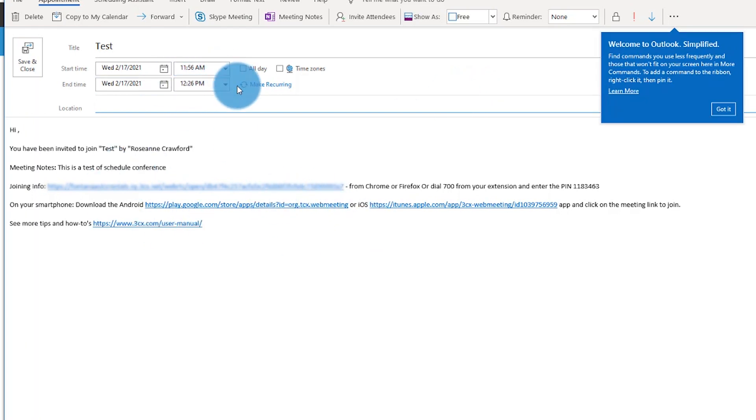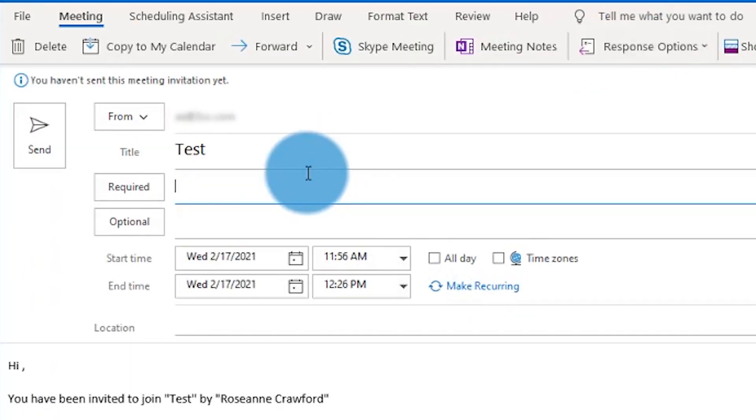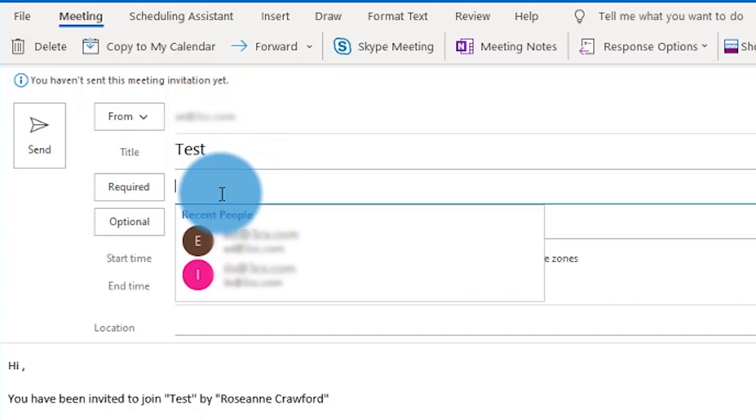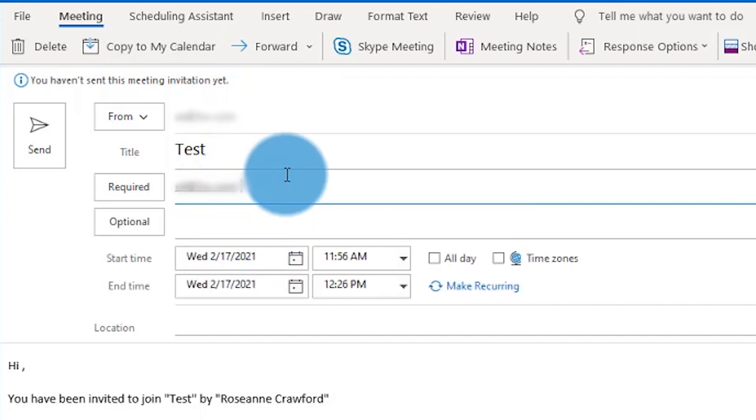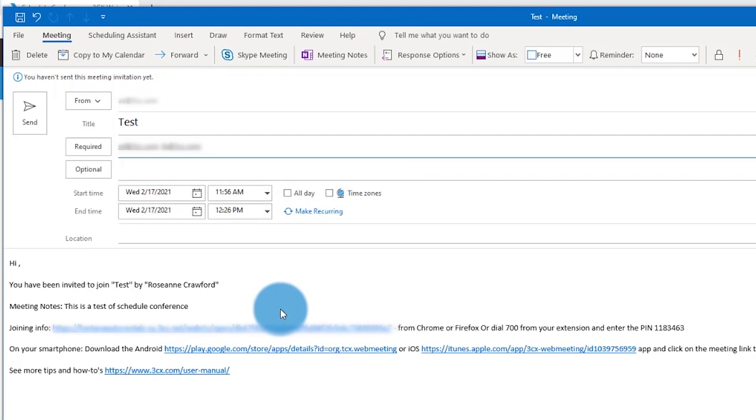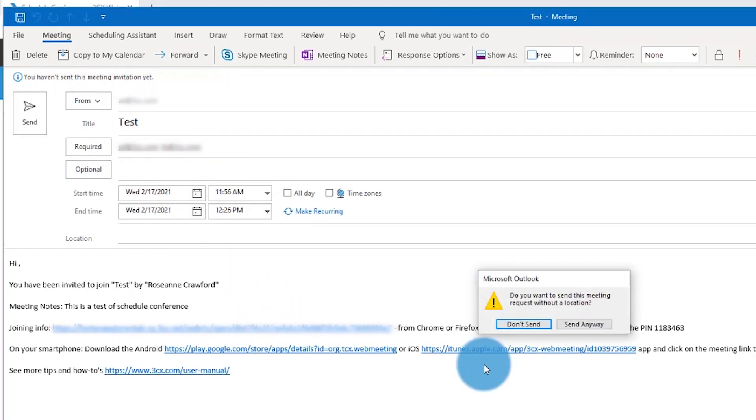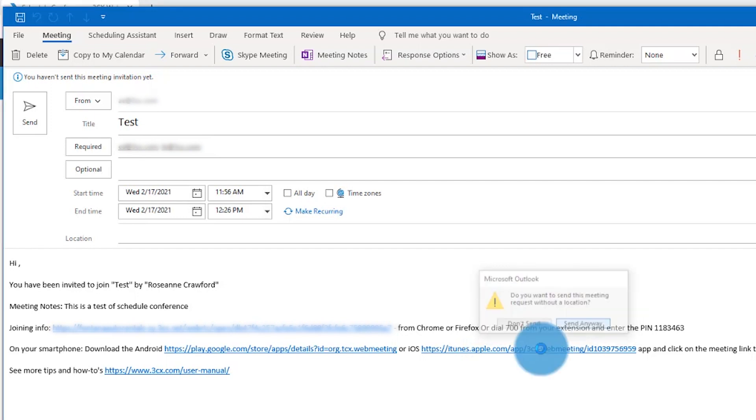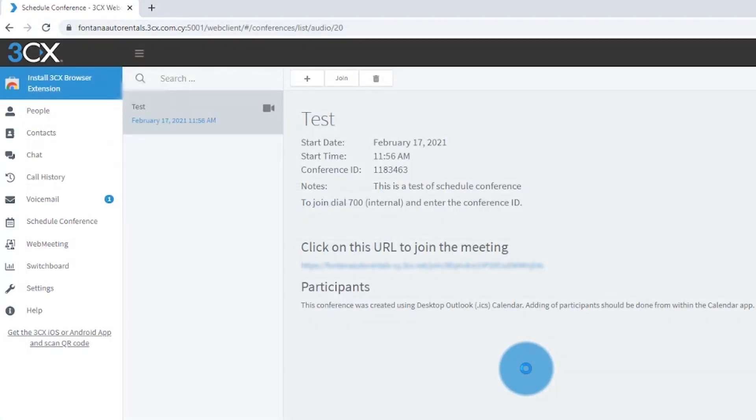We're going to invite attendees, so you can invite your participants here, add a couple of those, and then just click send.